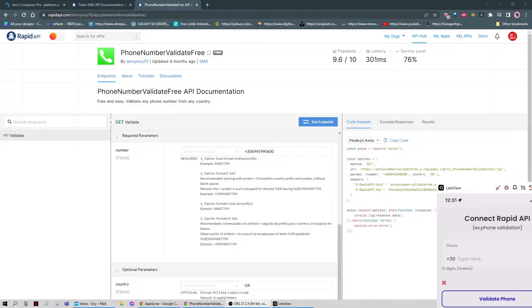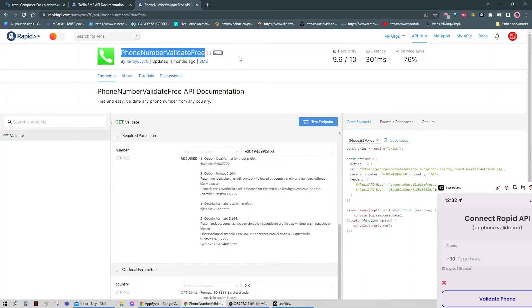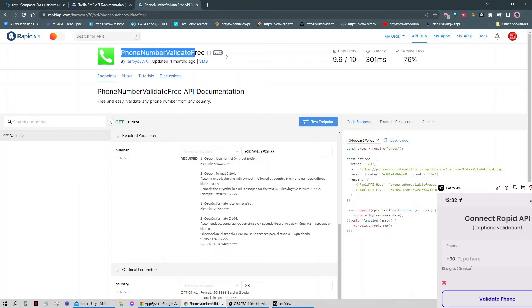Let's start! First things first, if you decided to use an API from RapidAPI, you need to create an account. This is the API that we're going to use for today. I'm going to link it in the description if you're interested to use the same one. It's also free.